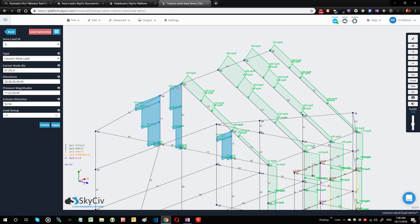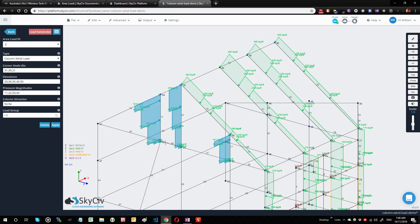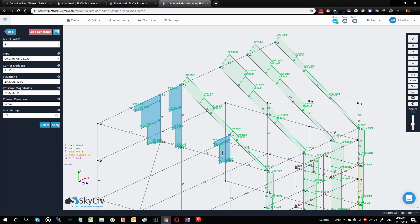We take a slightly conservative approach where we take the tributary widths of this column to be halfway of this width and halfway of this width. So whilst that doesn't represent the exact value, it is considered a conservative value when considering the tributary width that's being applied here. This member would be halfway between this width, so it'd be half of this and half of this width here. And this member is similar to the ending member in the sense that it takes half of this full width, so it'll be this width here to half of the width here.